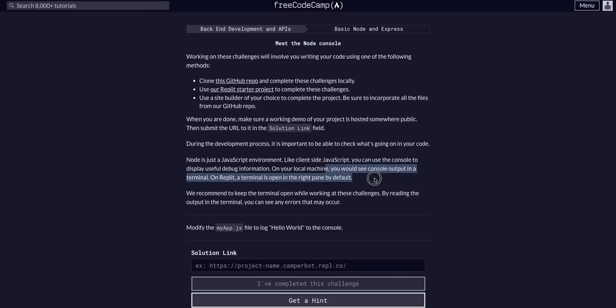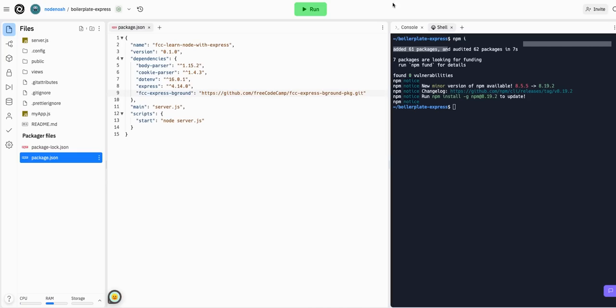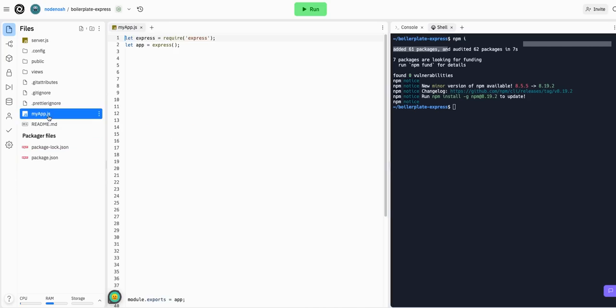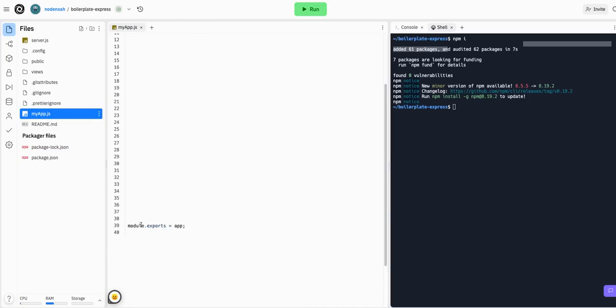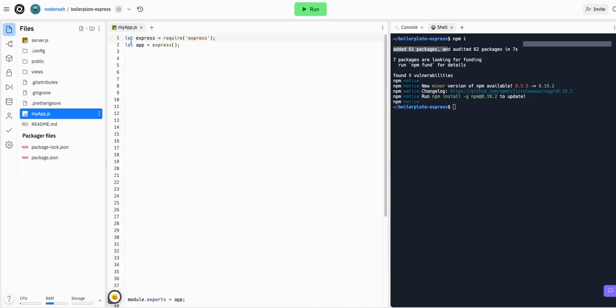You can display info to the console to debug. On your local machine, you would see this in the terminal. On Replit, you'll use the Replit terminal. So, similar, but not the same. Okay, so let's go into the myapp.js, and we can see we have this boilerplate code.